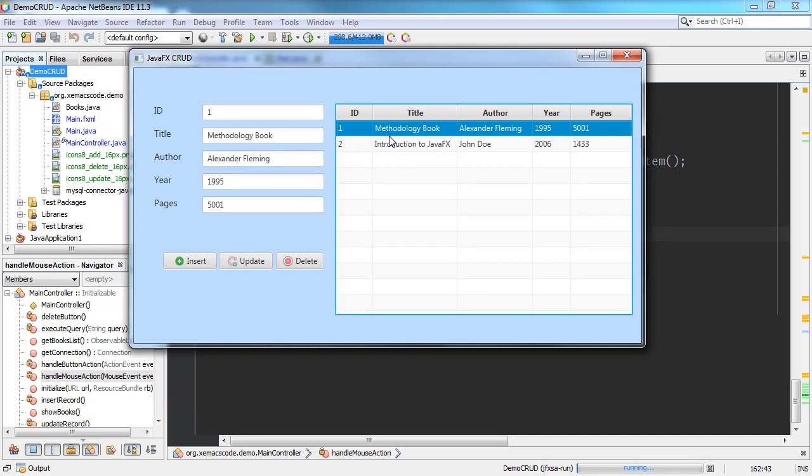That concludes our JavaFX CRUD application video tutorial series. If you have any questions, please let me know in the comment section below. Thank you for watching, and see you in the next video.